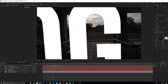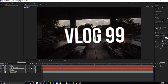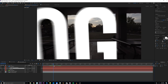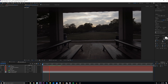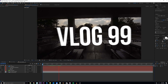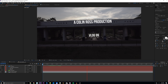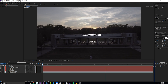One final thing to polish off this effect is to add motion blur on the text so when the camera comes through it, it looks a lot more natural and like it's actually a part of the scene.